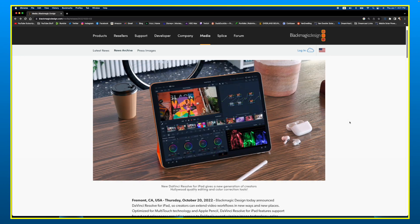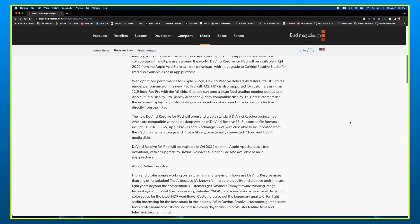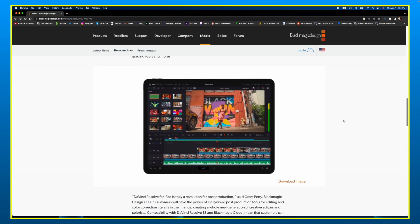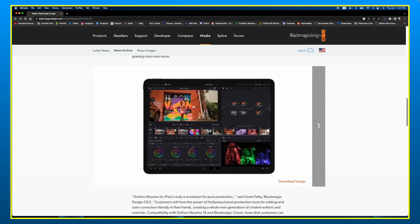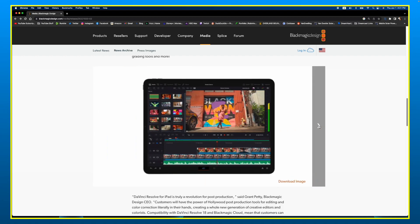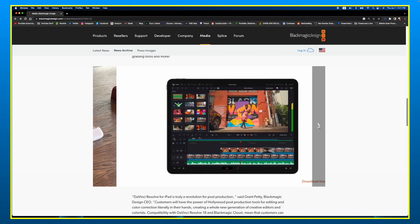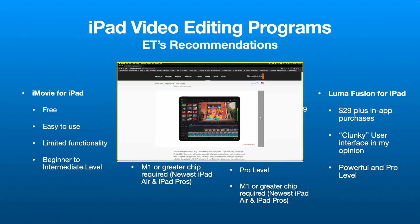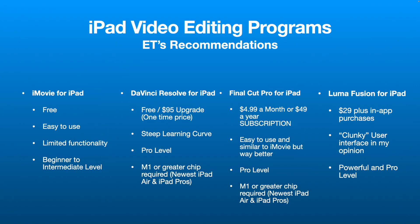DaVinci Resolve is basically a pro-level editing suite for the iPad. The one limitation beyond the learning curve is that you will need an M1 or greater chip in your iPad — so that'll be the newest iPad Air and all the iPad Pros, which are M1 and M2. So in my order: iMovie first, DaVinci Resolve second.